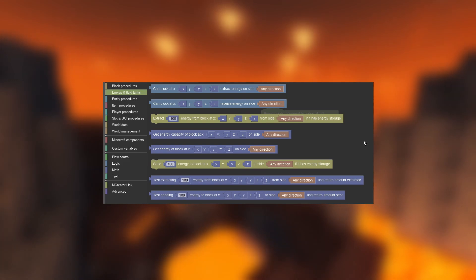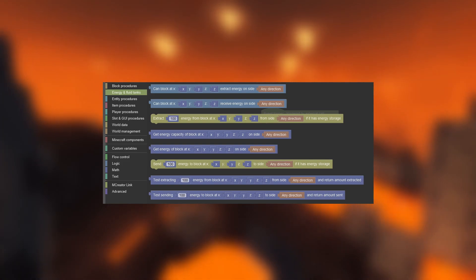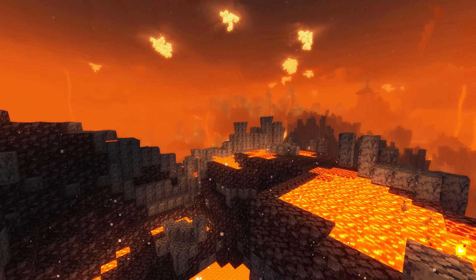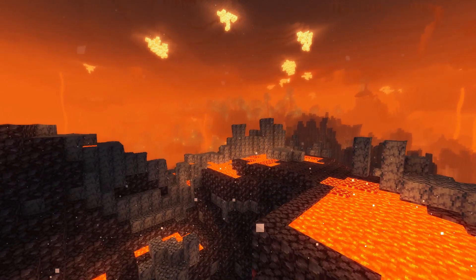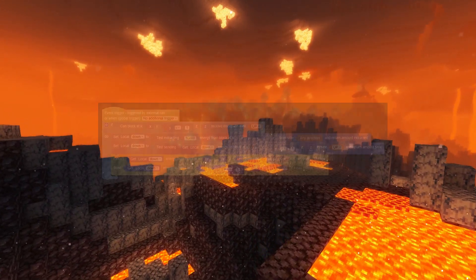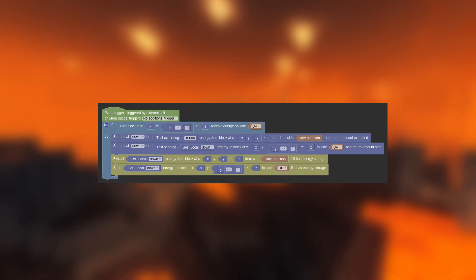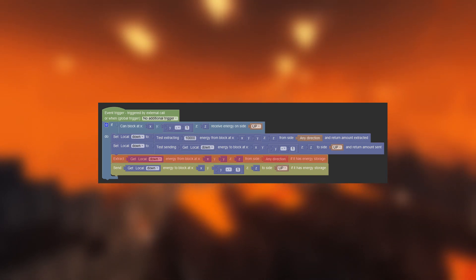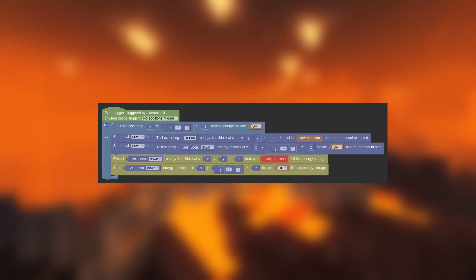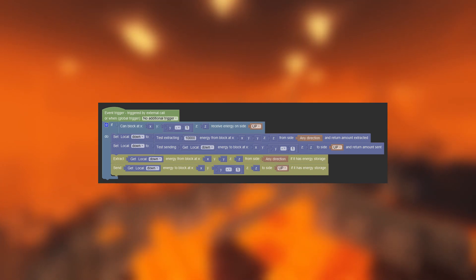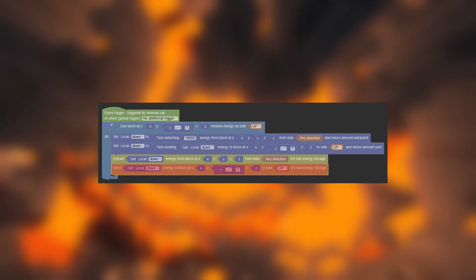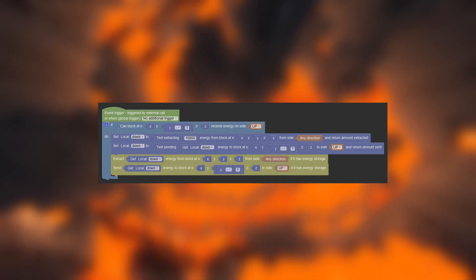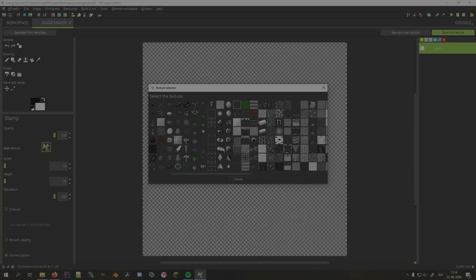Note that you can specify from which side you draw or push energy. This is so that different block sides can have different functionality. For example, if we want to send energy from one block to the block below it, we need to draw energy from the current block on sides any direction or down depending on whether the block limits energy output on some sides or not. To push it to the block below it on the top side, we use up as the direction.